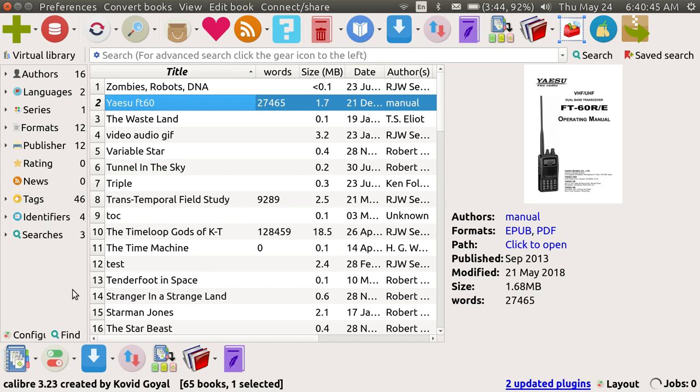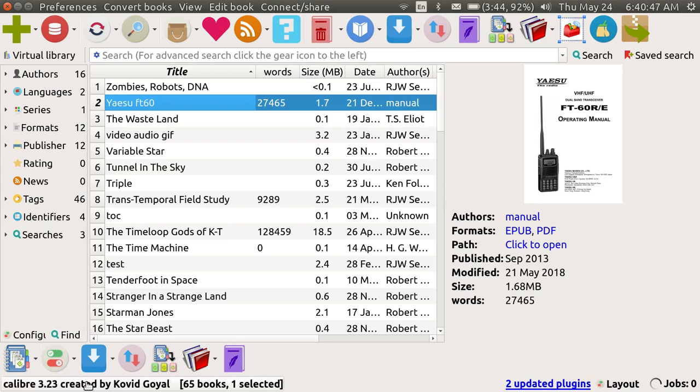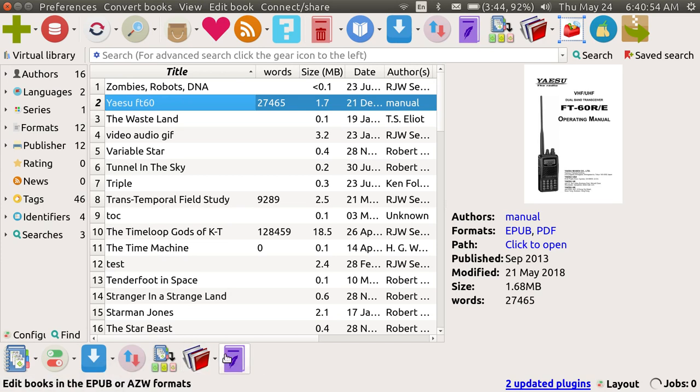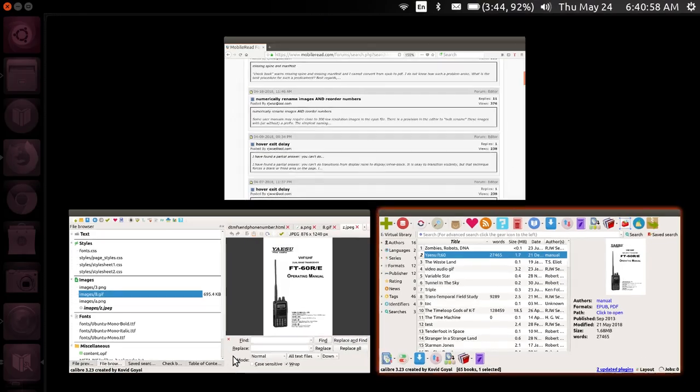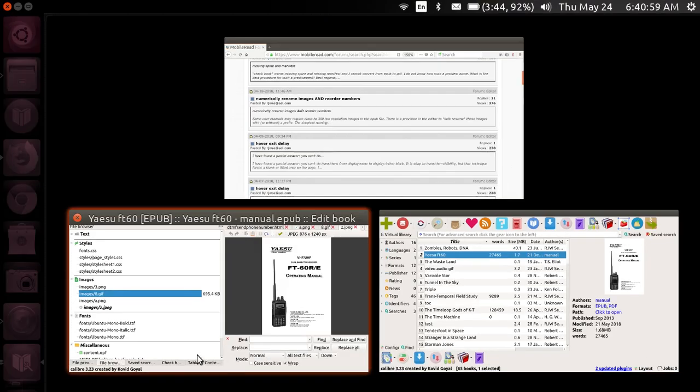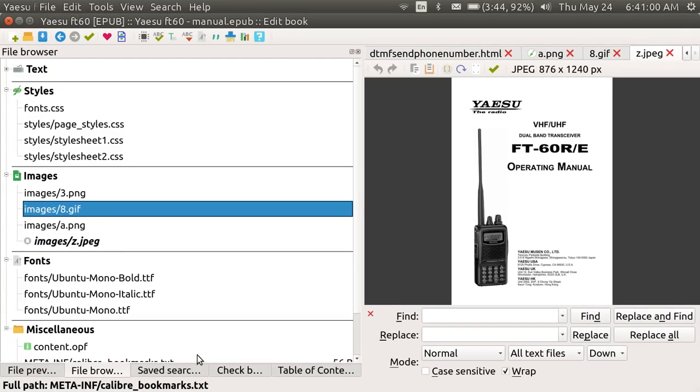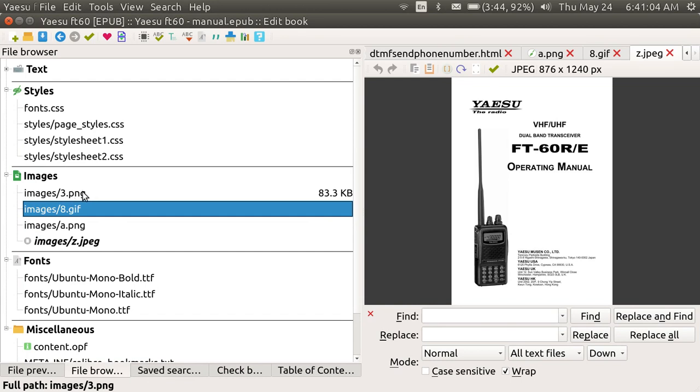The latest version is 3.23 and I'm going to show how to use this new feature by opening up a book in the editor. I've already got it open here and this is a feature that allows you to not just rename in bulk all of the images in a book numerically, but also to numerically order the images in a book in their order of appearance.